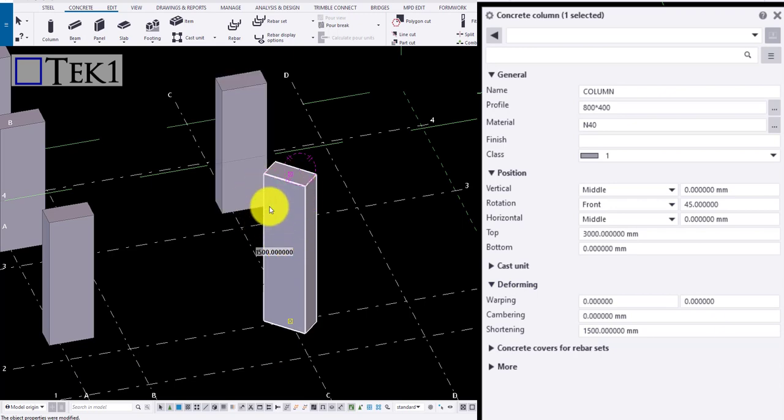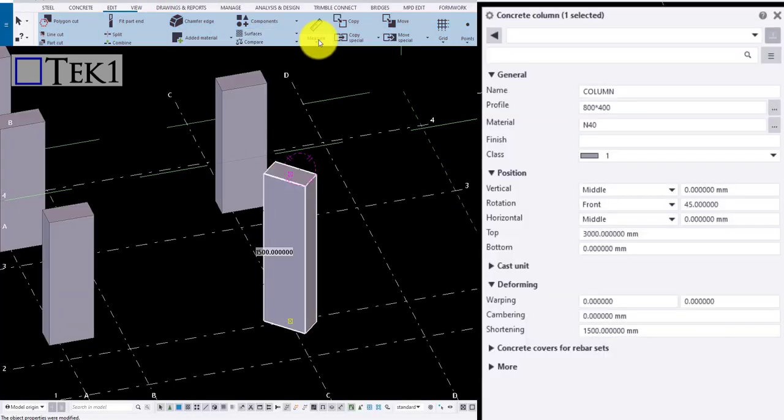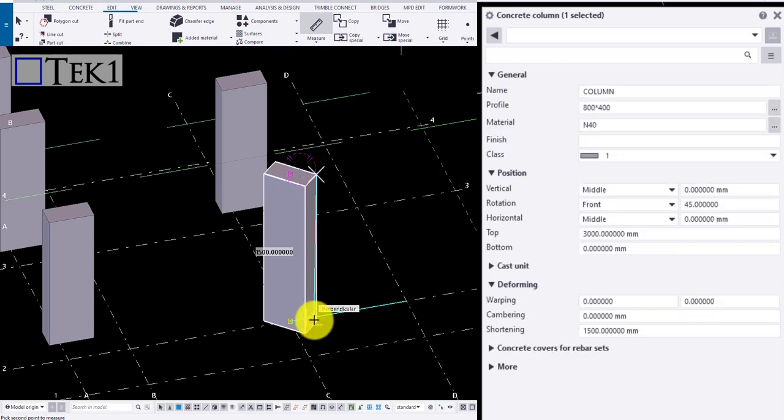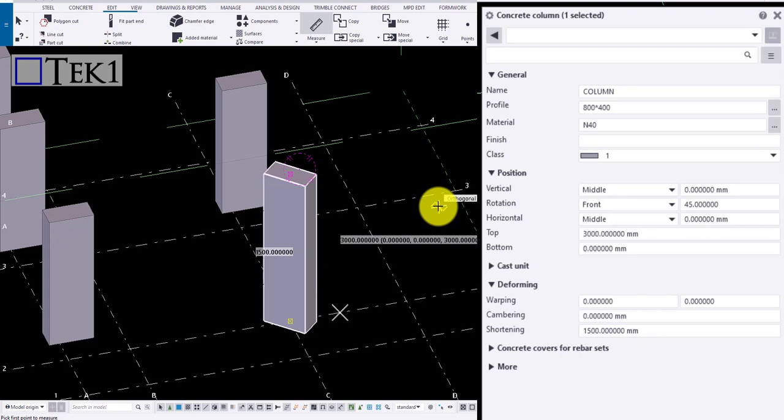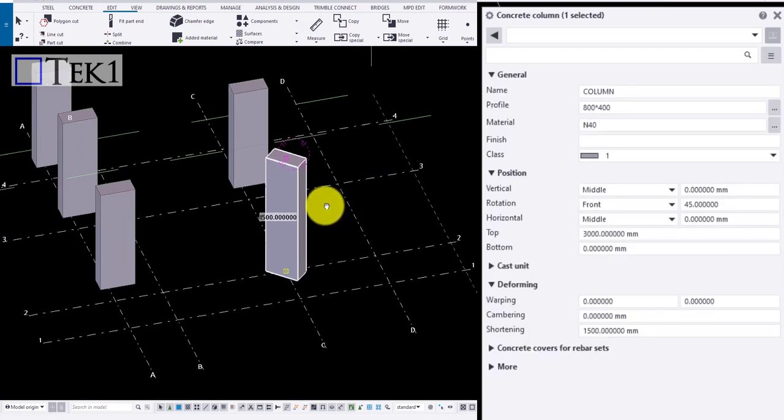Here the member is 1500 mm, but when measured it's 3000 mm length. That's it guys, we have seen all the methods of drawing a concrete column and controlling its properties. See you at the next section.